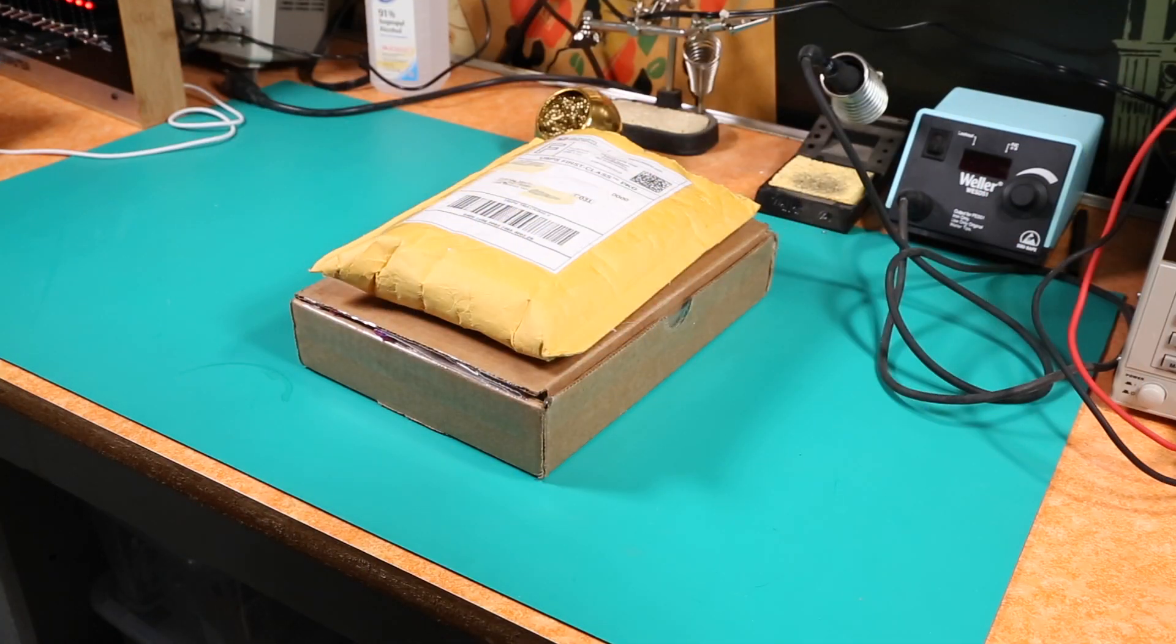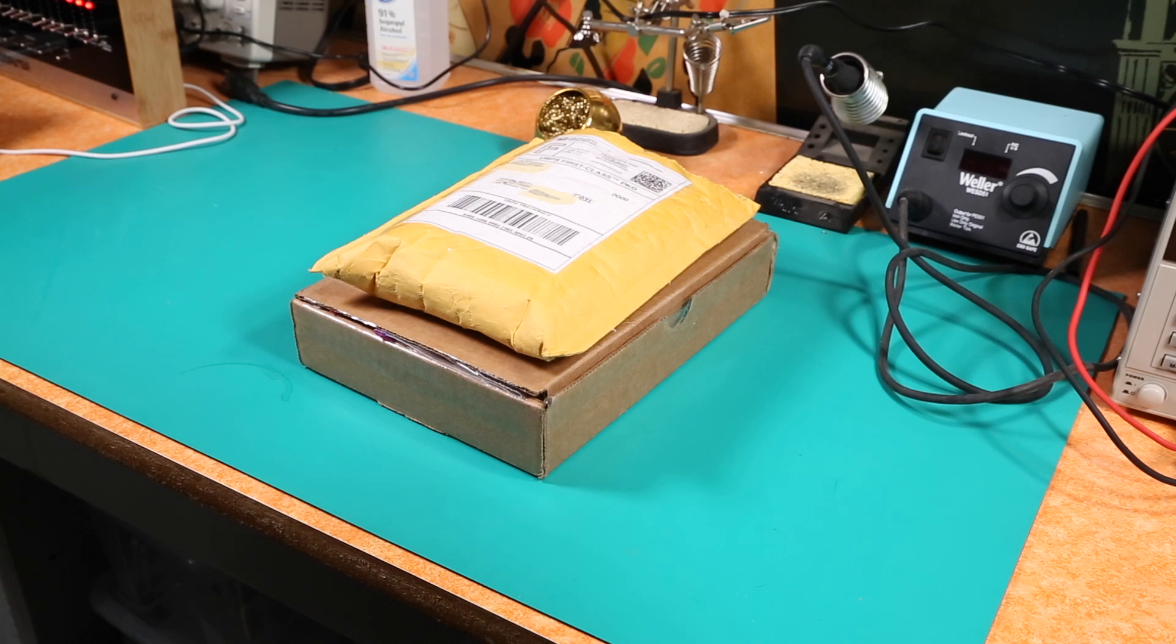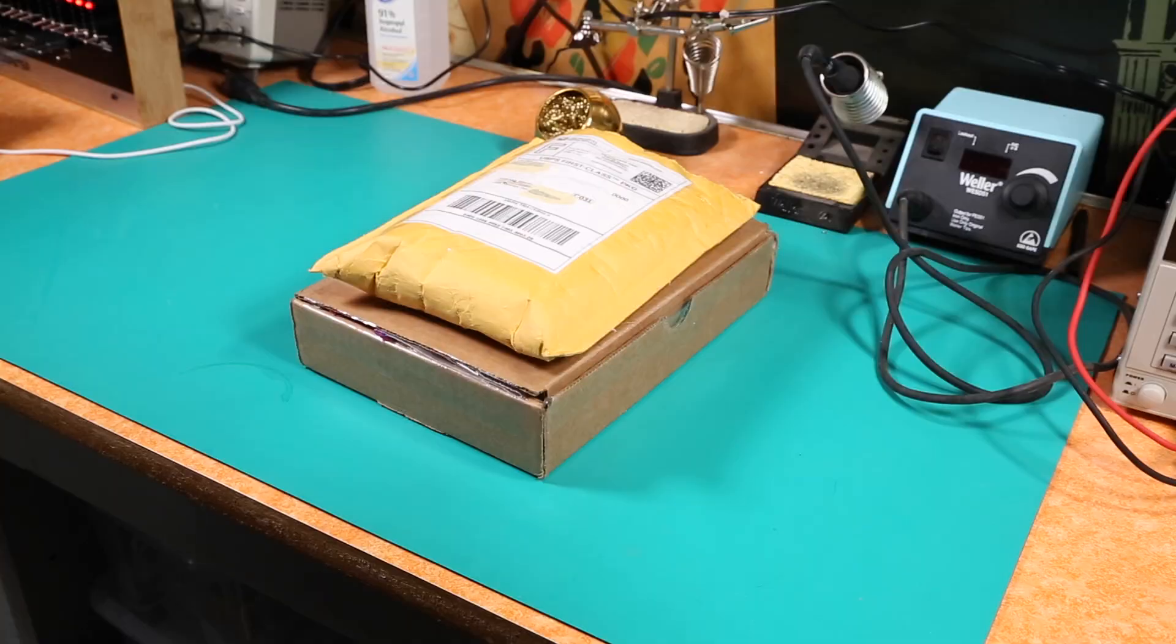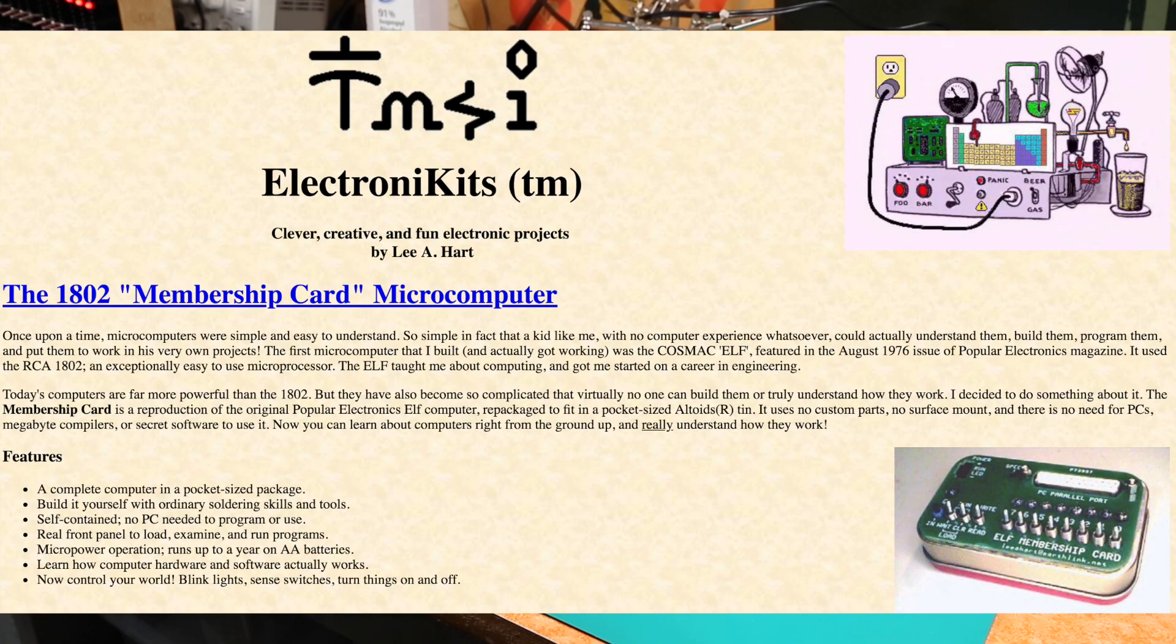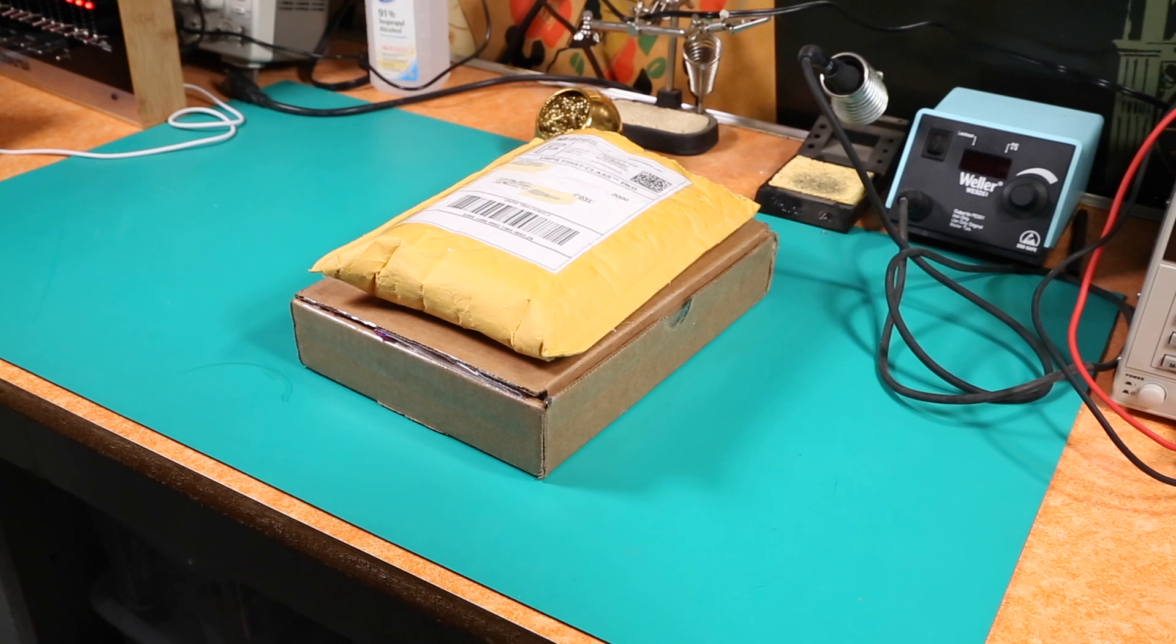Hello there folks, Cranky Oilcuber here. I have a kit unboxing. Actually there are three kits in this unboxing. They're all from Lee Hart who has a number of kits available and I will put a link to his site in the description of this video so you can go look them up if you want. And these are pretty cool kits.